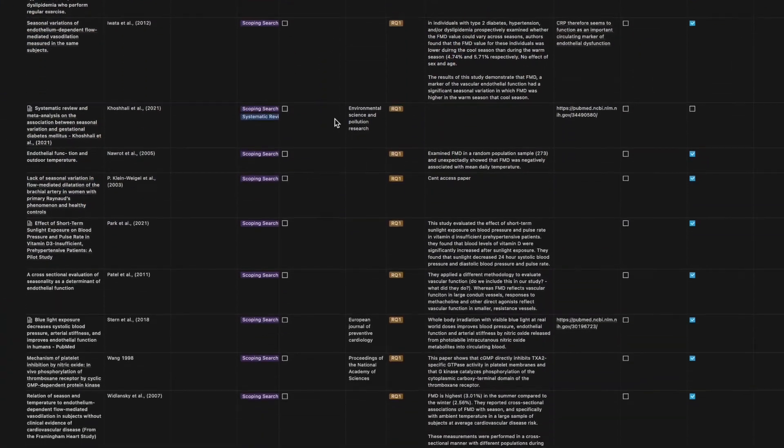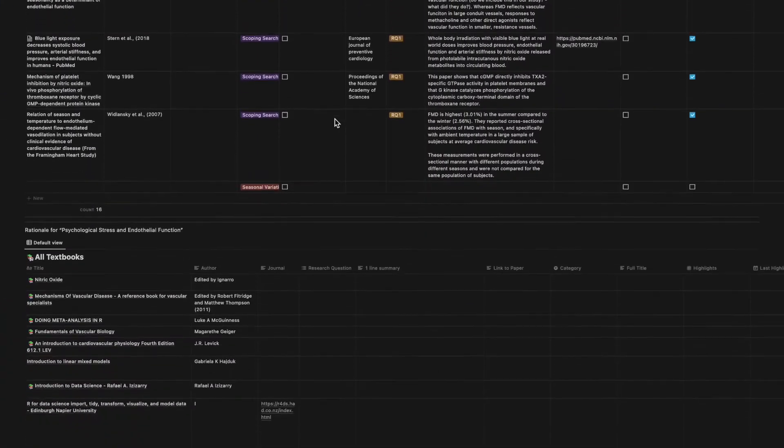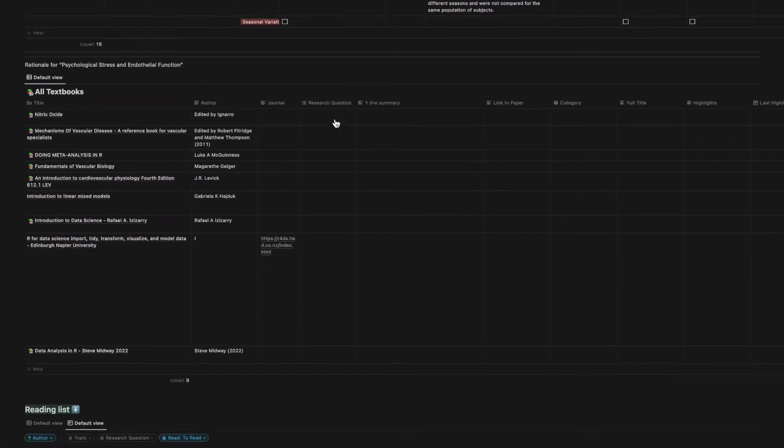Another thing which Notion handles absolutely brilliantly is academic journals. You can have a massive paper database inside Notion where you can have all of your personal thoughts and notes on each paper. This is absolutely essential for evidence-based practitioners, which I'm sure everyone watching this will pride themselves on being. Having all of your business details alongside client details, content and academic papers in one central location gives you a really powerful tool at your fingertips.